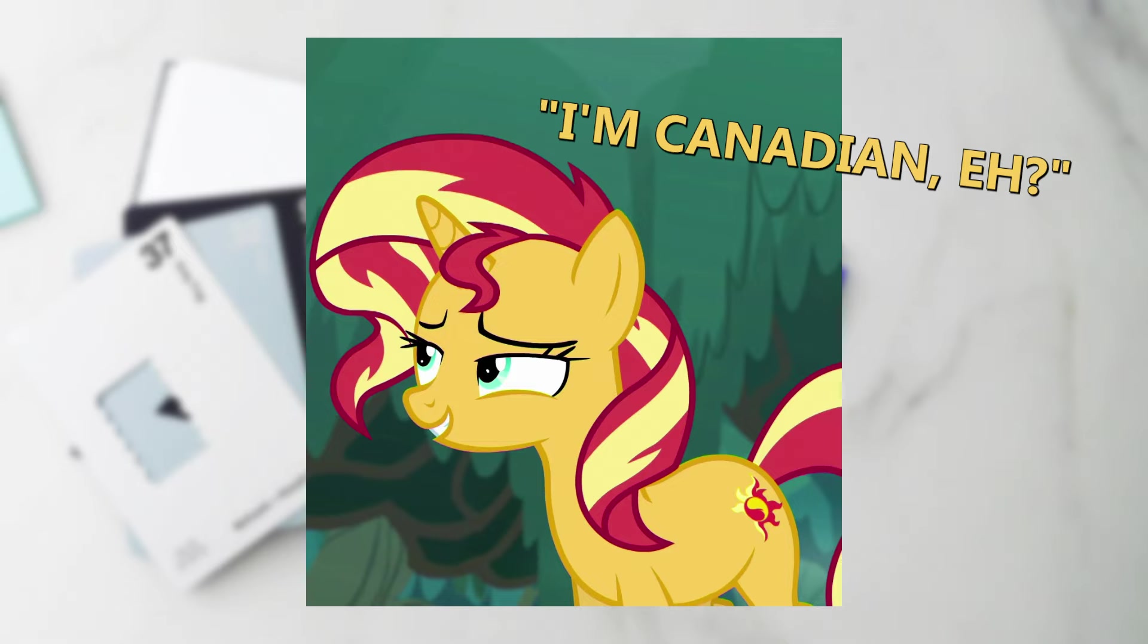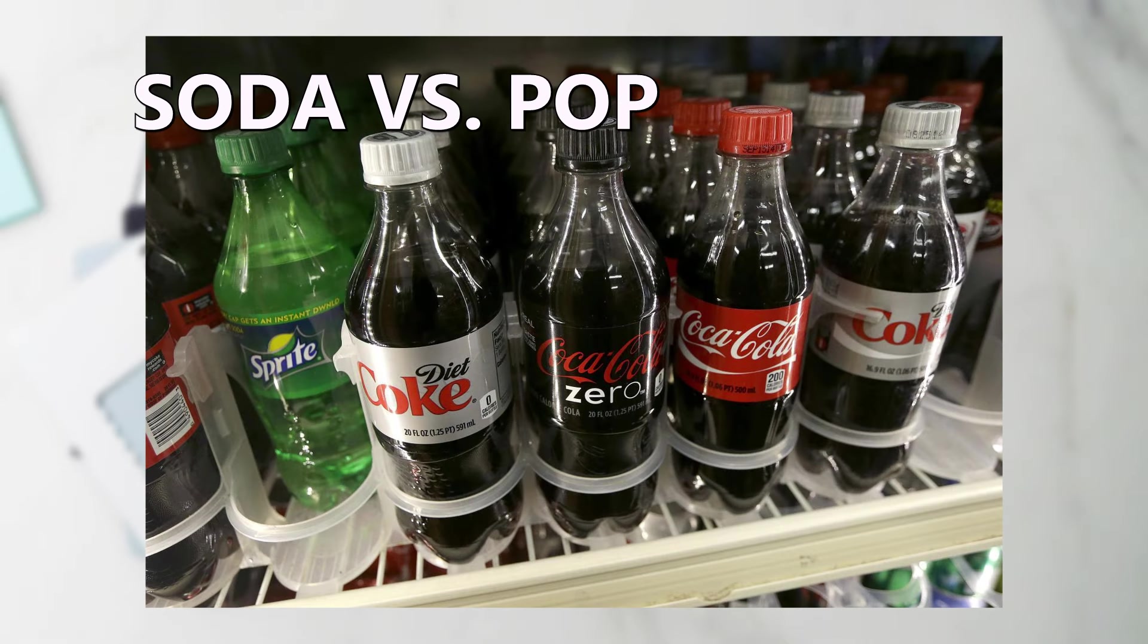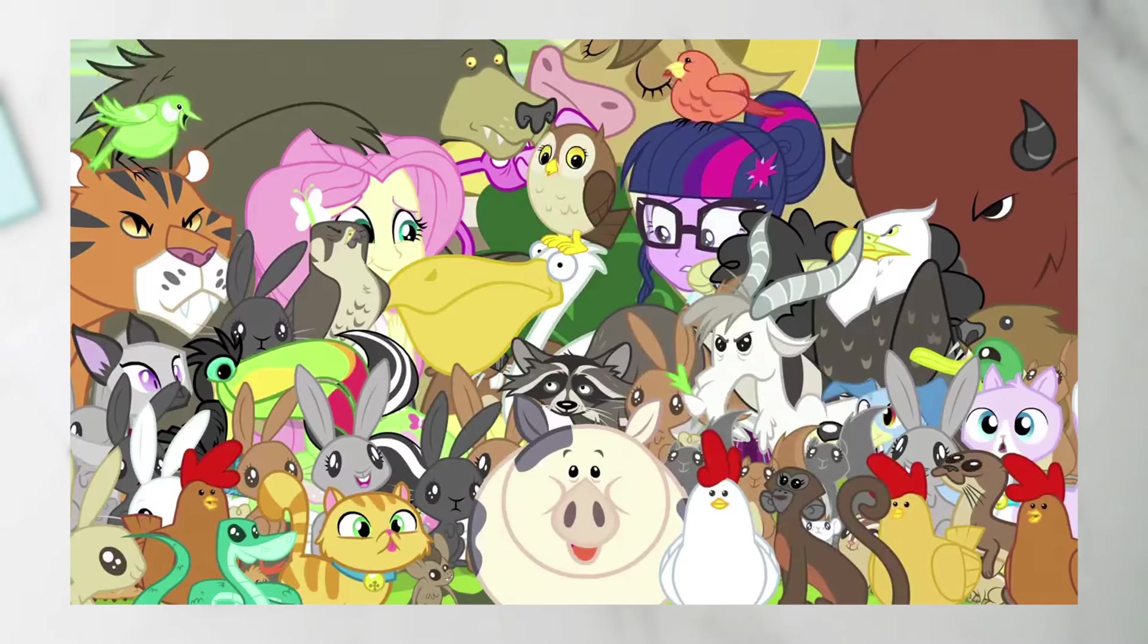Now you can't fault me for using pony and horse interchangeably. Sunset here is treating it like it's almost a regional dialect thing. Like soda, pop, and coke. There's only one correct way to say that, by the way.